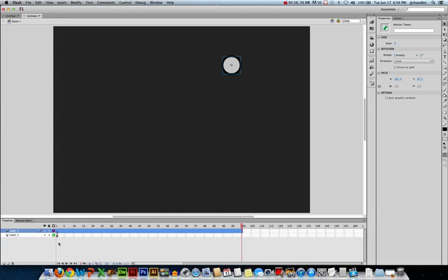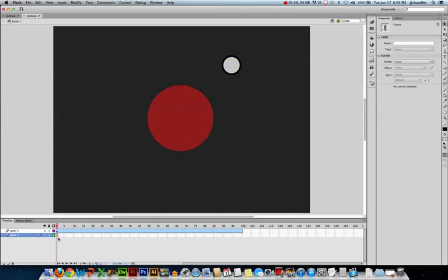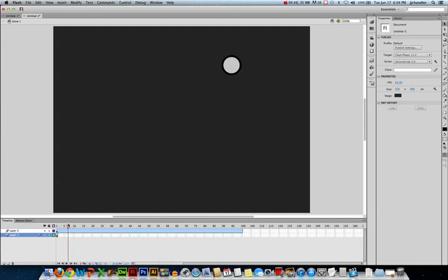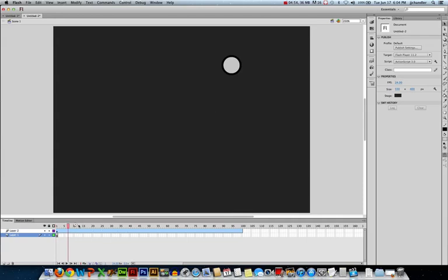Let's take a look at our timeline for a second. You'll notice, layer one, my planet only exists on frame one in my timeline. If I move the playhead to frame two, it disappears and it's gone on all of the other frames. On layer two, this is where my moon exists. So you can see my moon exists on every single frame throughout my timeline.